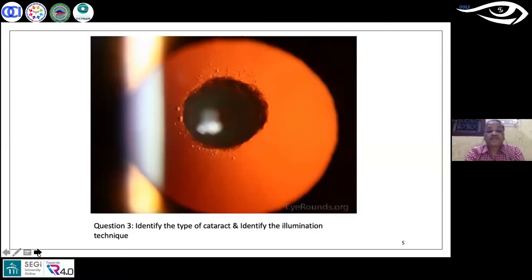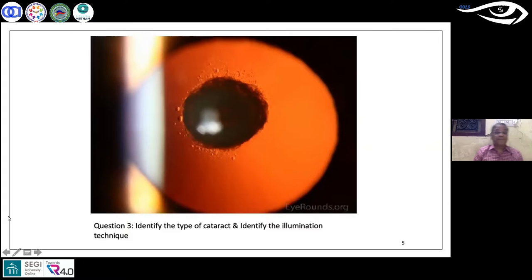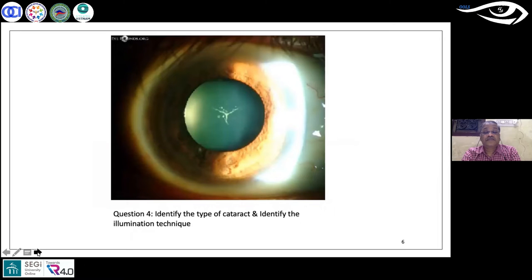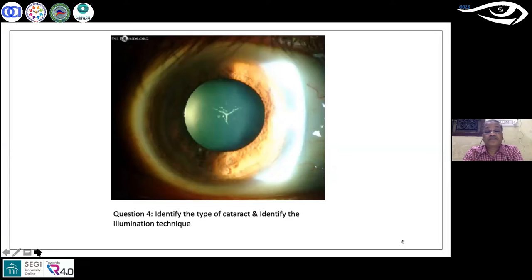Moving to question three: looking at the image on the zoom screen, what type of cataract is it and which illumination technique has been used? There is a clear winner — the majority voted for PPC and retro illumination. For the fourth question, identify the cataract type and the slit lamp illumination technique used. Majority — 64 percent — think it's Y-sutural cataract with diffuse illumination.